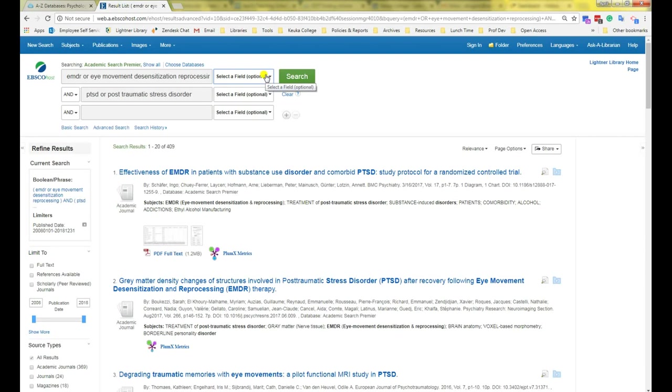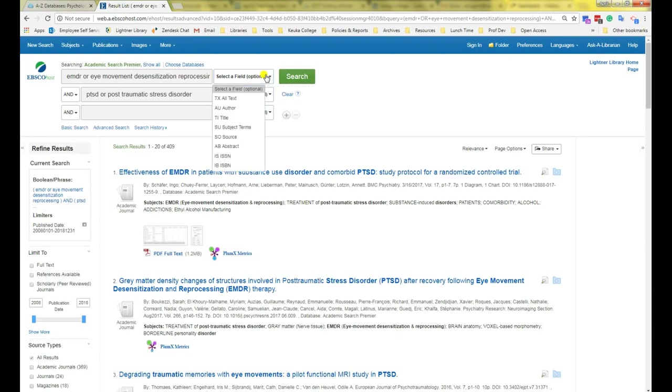Also, you should know that a regular search does not search within the text of the article itself. It only searches in the information about the article, such as the title, the abstract, the author, the name of the journal, etc. If you want to search in the text of the articles, you can change this to all text.